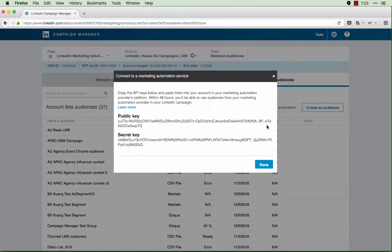This brings up both the public and secret API keys that you can plug into your marketing automation platform. For more help on setting up API keys on your marketing automation platform, please refer to documentation provided by your marketing automation provider.